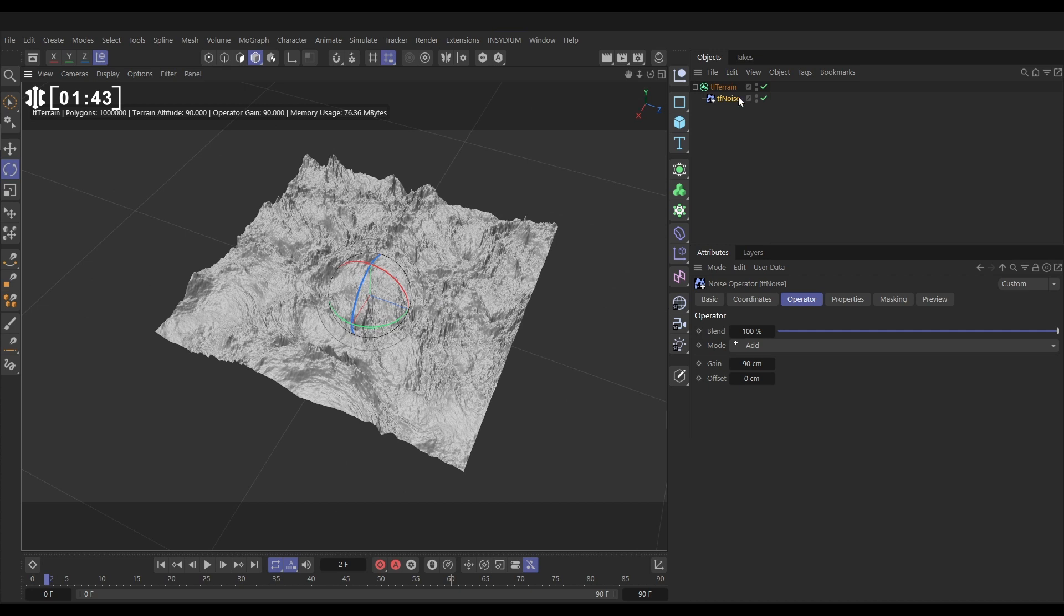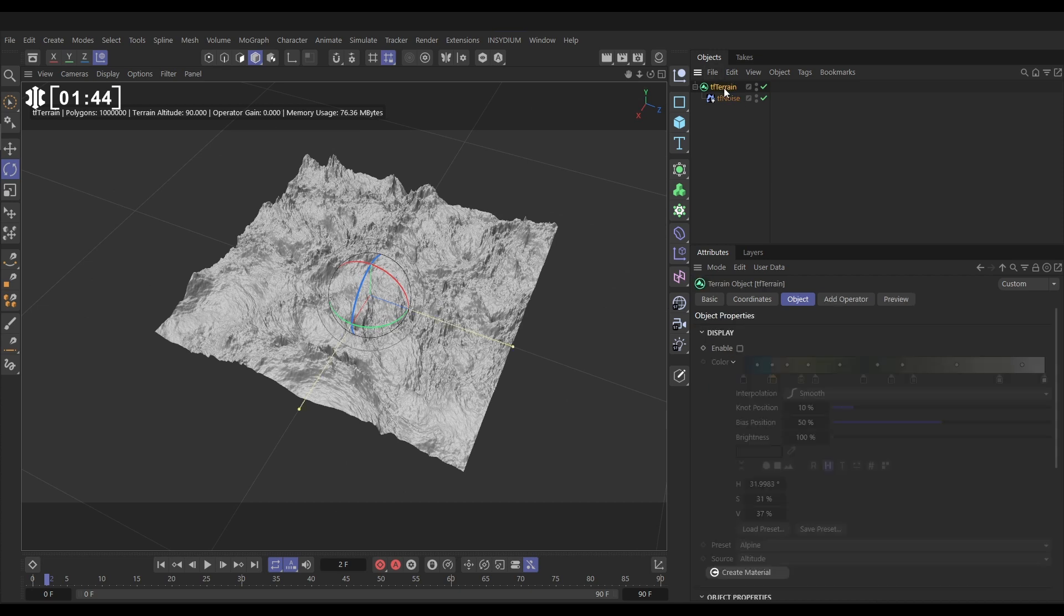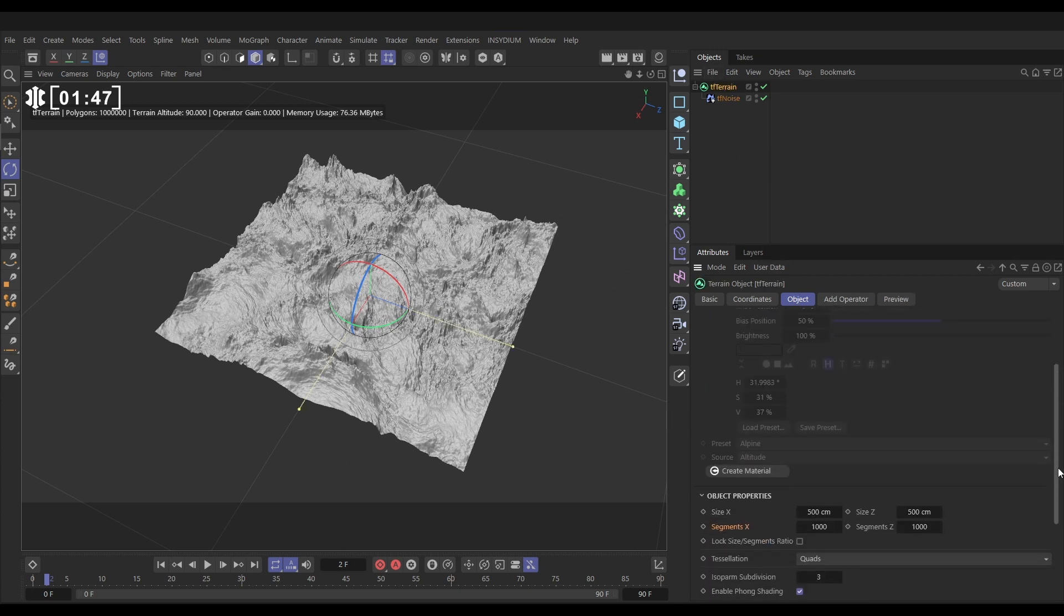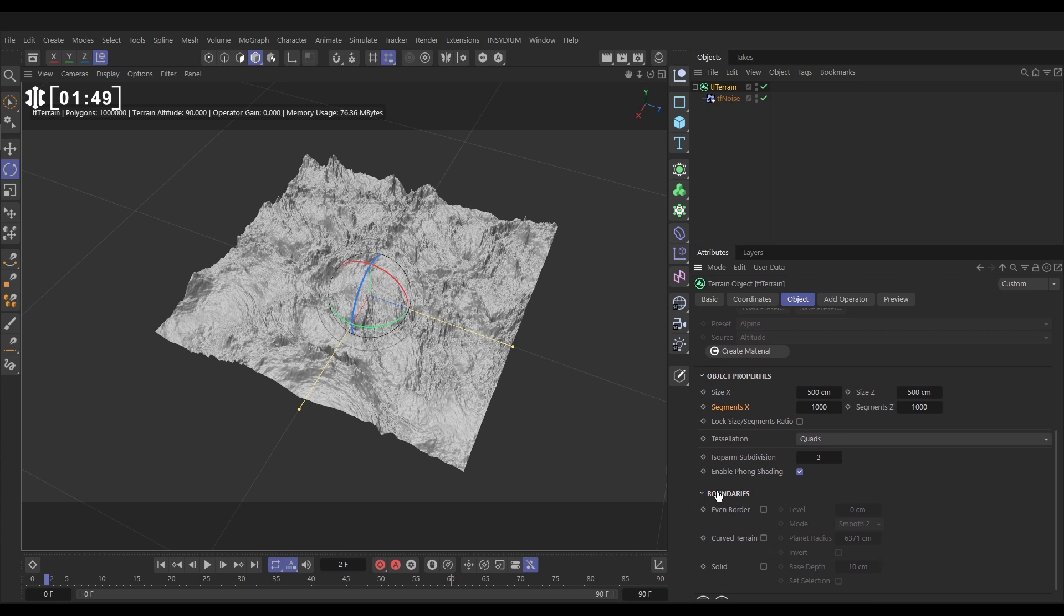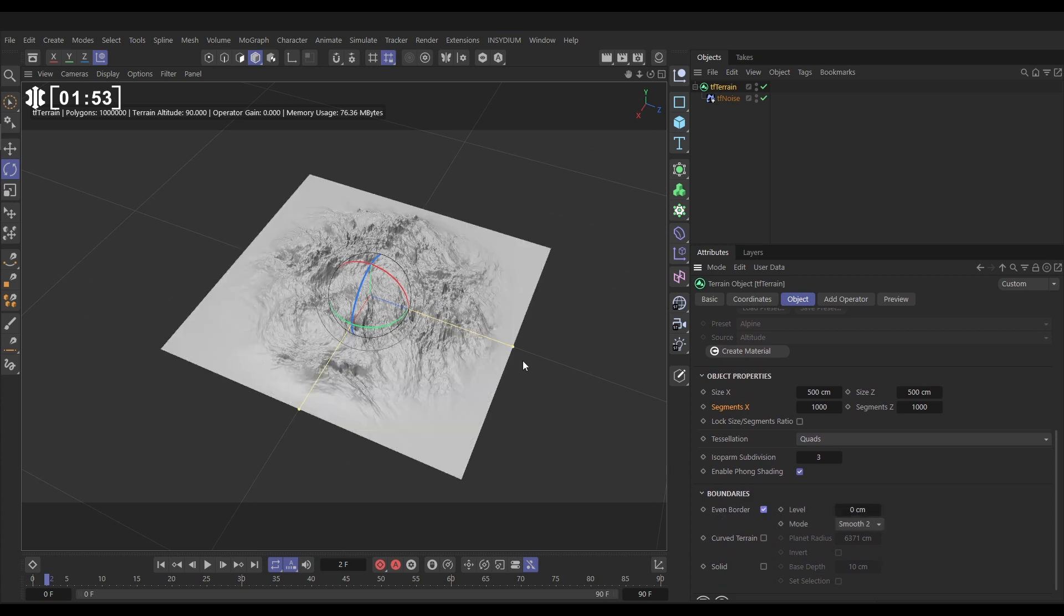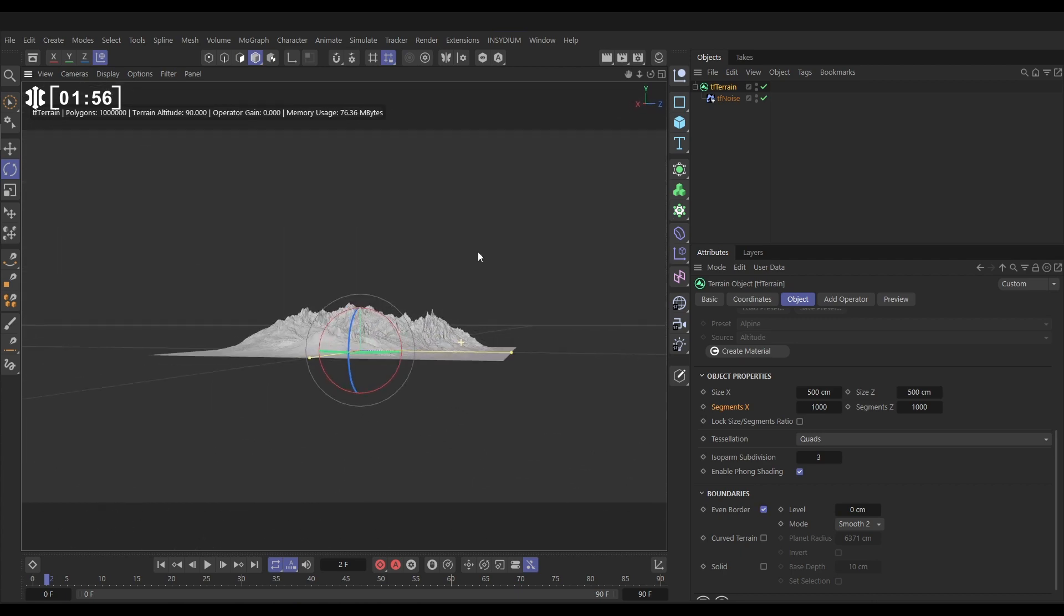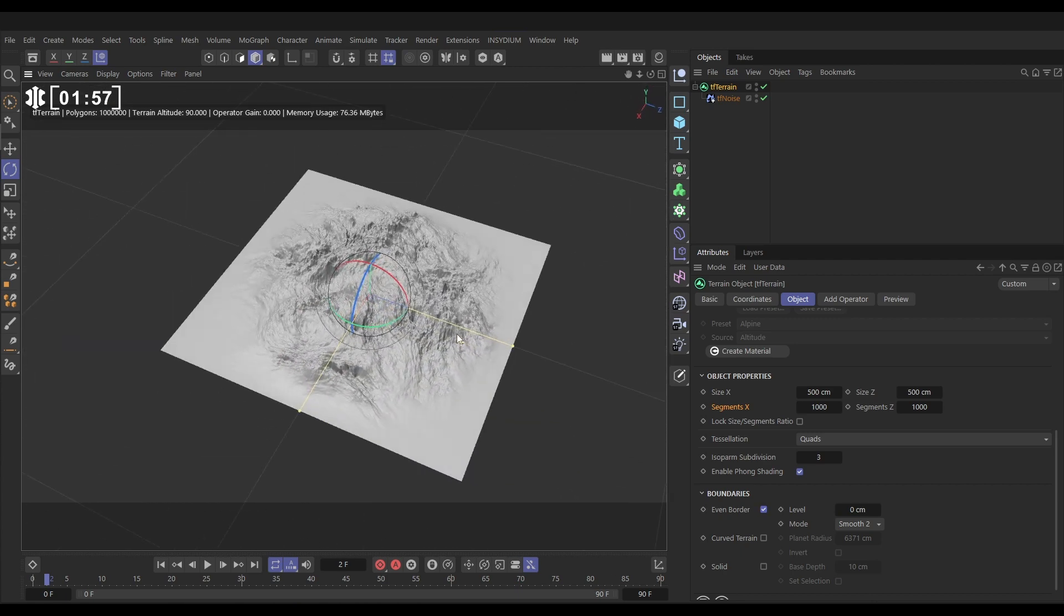So let's go to our TF terrain now to the object tab. We're going to do one more adjustment. In the boundaries we're going to check even border which gives us these flat even borders at sea level with a kind of a mound in the middle.